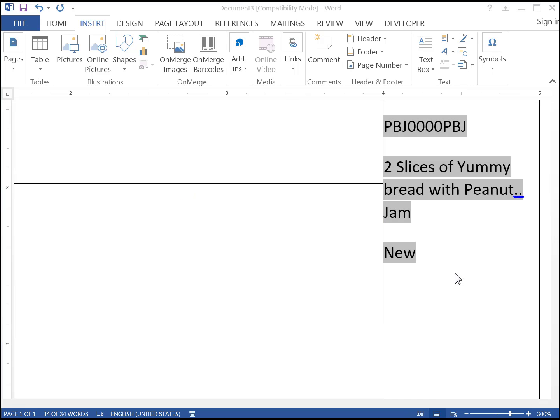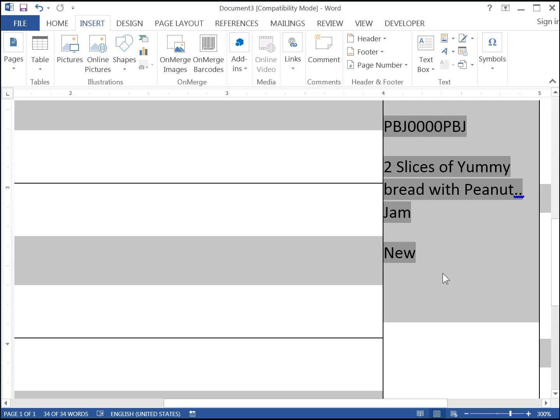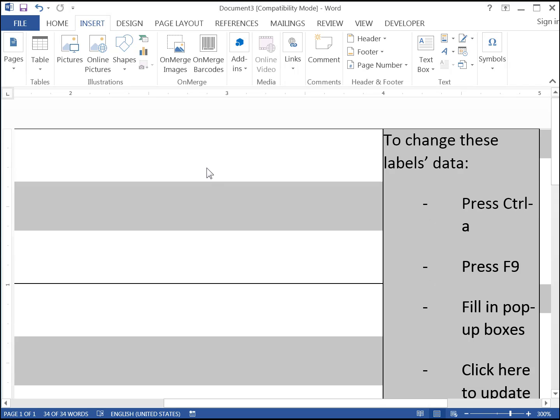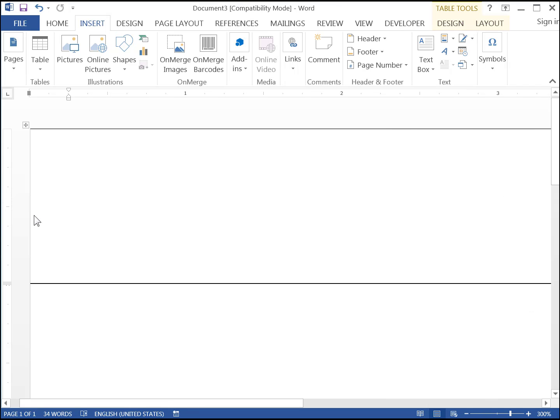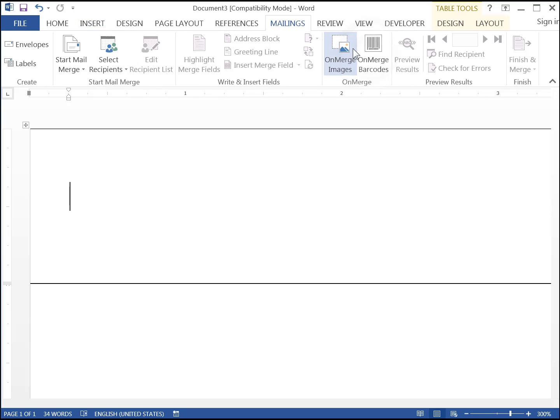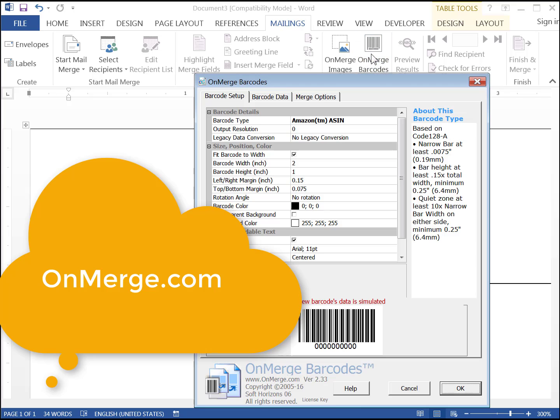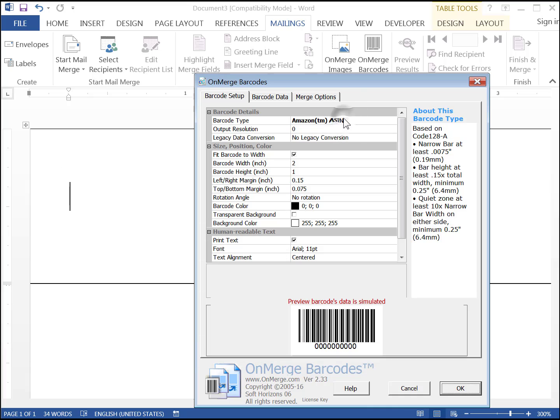Now for the first label. Place the cursor in the first row of the left-most column. On the Mailings tab, click OnMerge Barcodes. Note that OnMerge Barcodes isn't a standard part of Word. It's a commercial add-in product. You can get a free trial copy at the address shown on the screen.